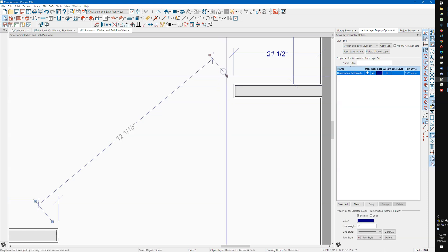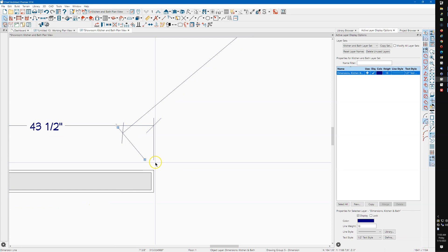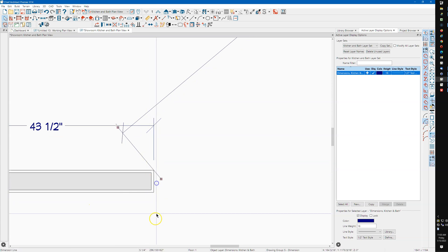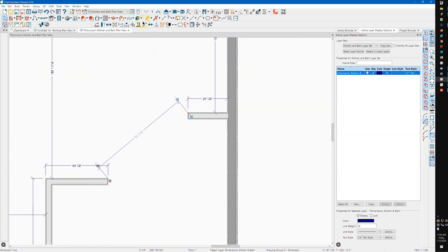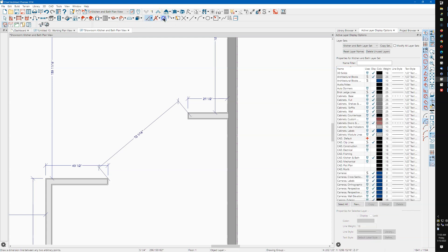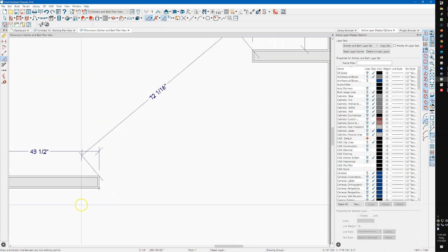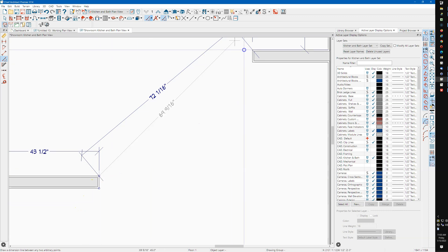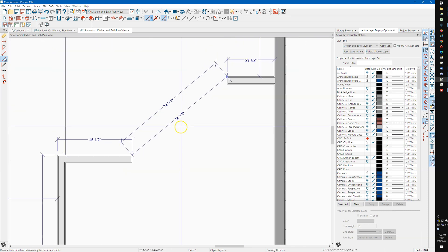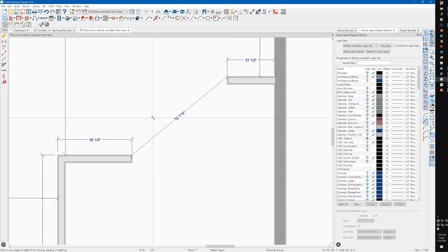And then it looks like you want this measurement to be there and there. So I'm going to do an end to end from there to there. I'm going to delete this one.